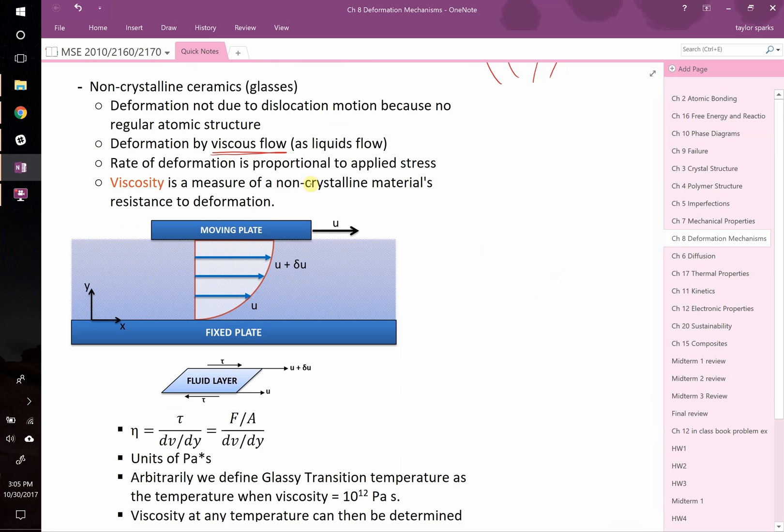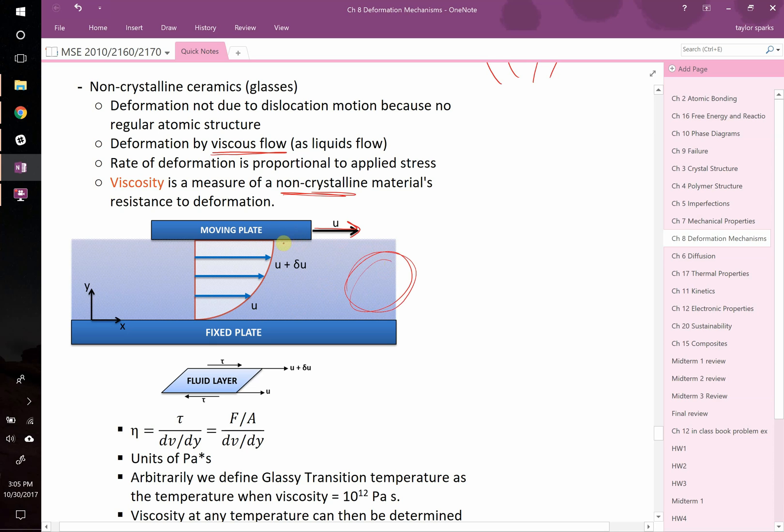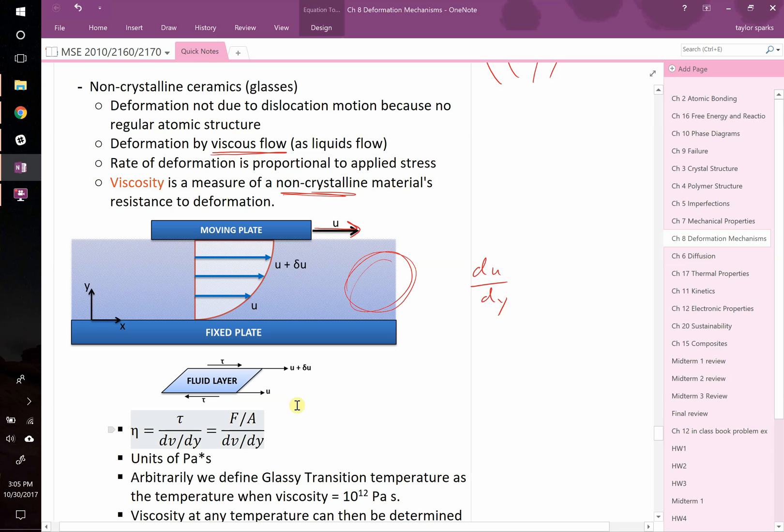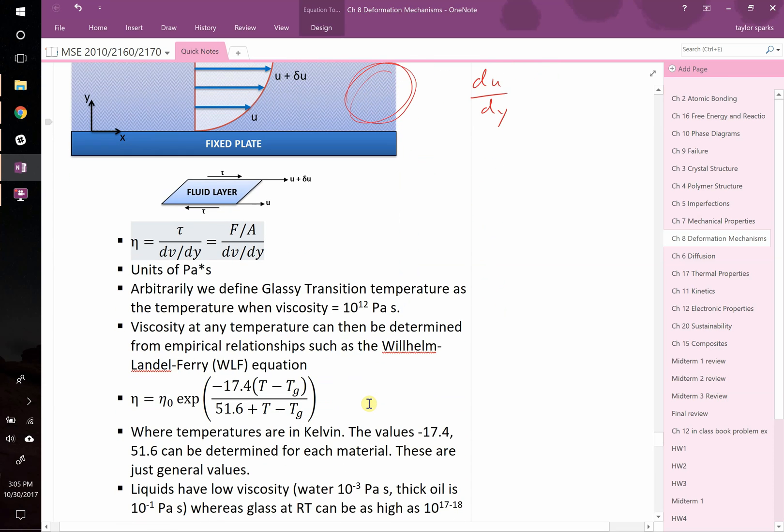Viscosity is a measure of a non-crystalline material's resistance to deformation. If this plate up here is moving at some velocity u and the bottom plate is fixed, the liquid in between, the stuff really close to the top plate is going to be going at the same speed as u. And the stuff at the bottom is going to be basically at zero. This gradient in velocity, du/dy, that gradient is what we use to calculate the viscosity. The viscosity is equal to the shear stress, force over area, divided by that gradient in the velocity of that fluid. From that you calculate viscosity. The units are pascals times second.